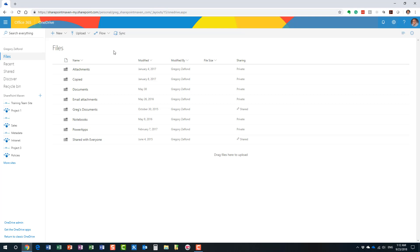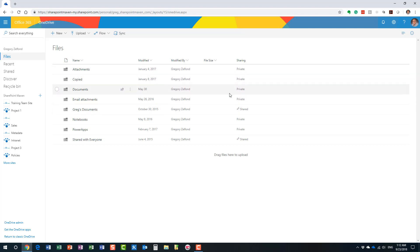So everything in OneDrive is private by default. Everything you upload to OneDrive, nobody can access the files and folders in your OneDrive unless, well, obviously your IT team and IT admins can access your stuff, but also unless you shared information with others.